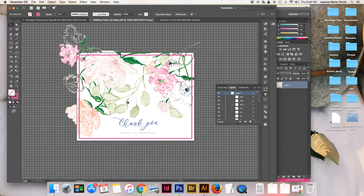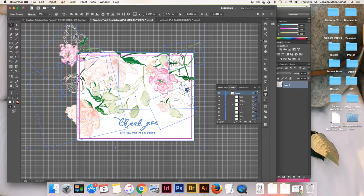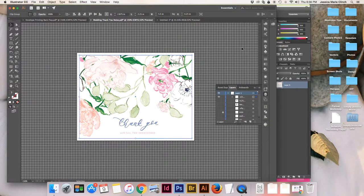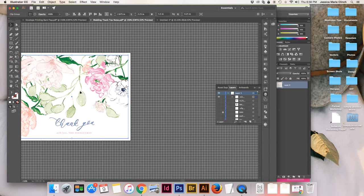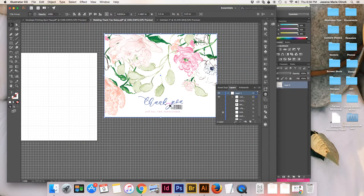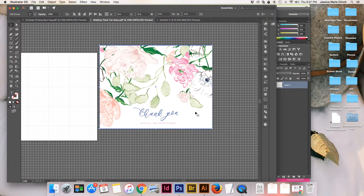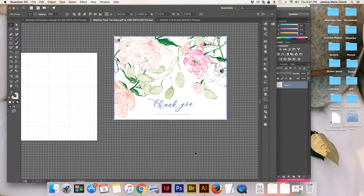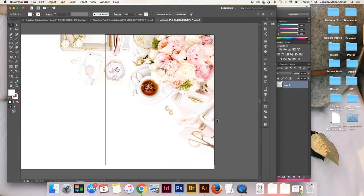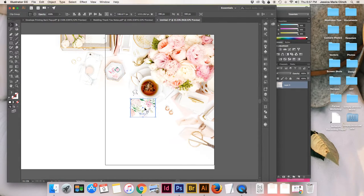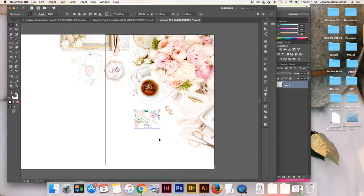Our next step is to go over to our stationery file and make a clipping mask in order to place it onto our styled photo. The most important thing to note is that the background of your artboard is filled completely with a white rectangle — this is the very background layer. While I usually send files to print with a transparent background, I want this white background so the clipping mask has a nice crisp white background to pop against the stock photo.